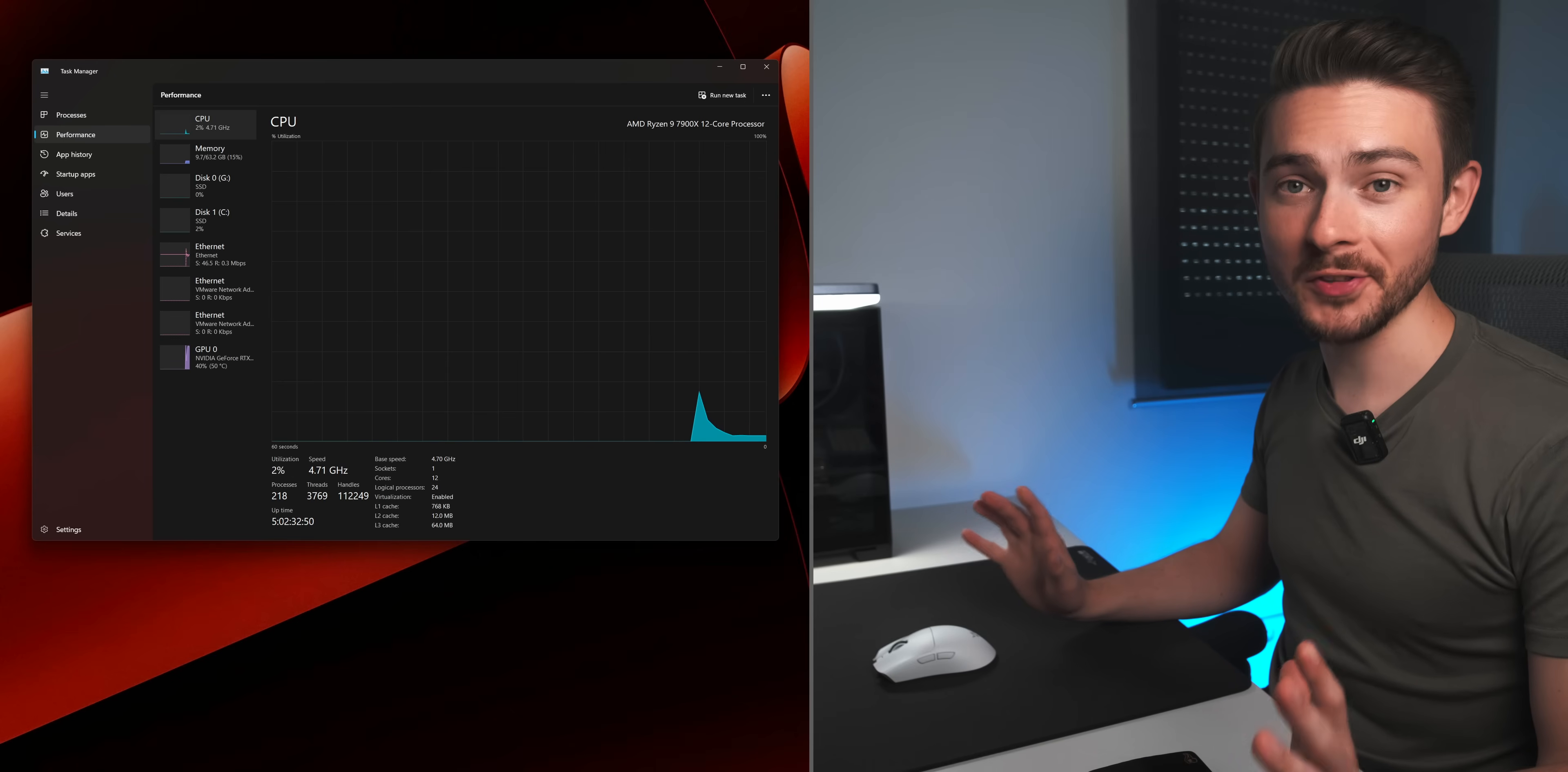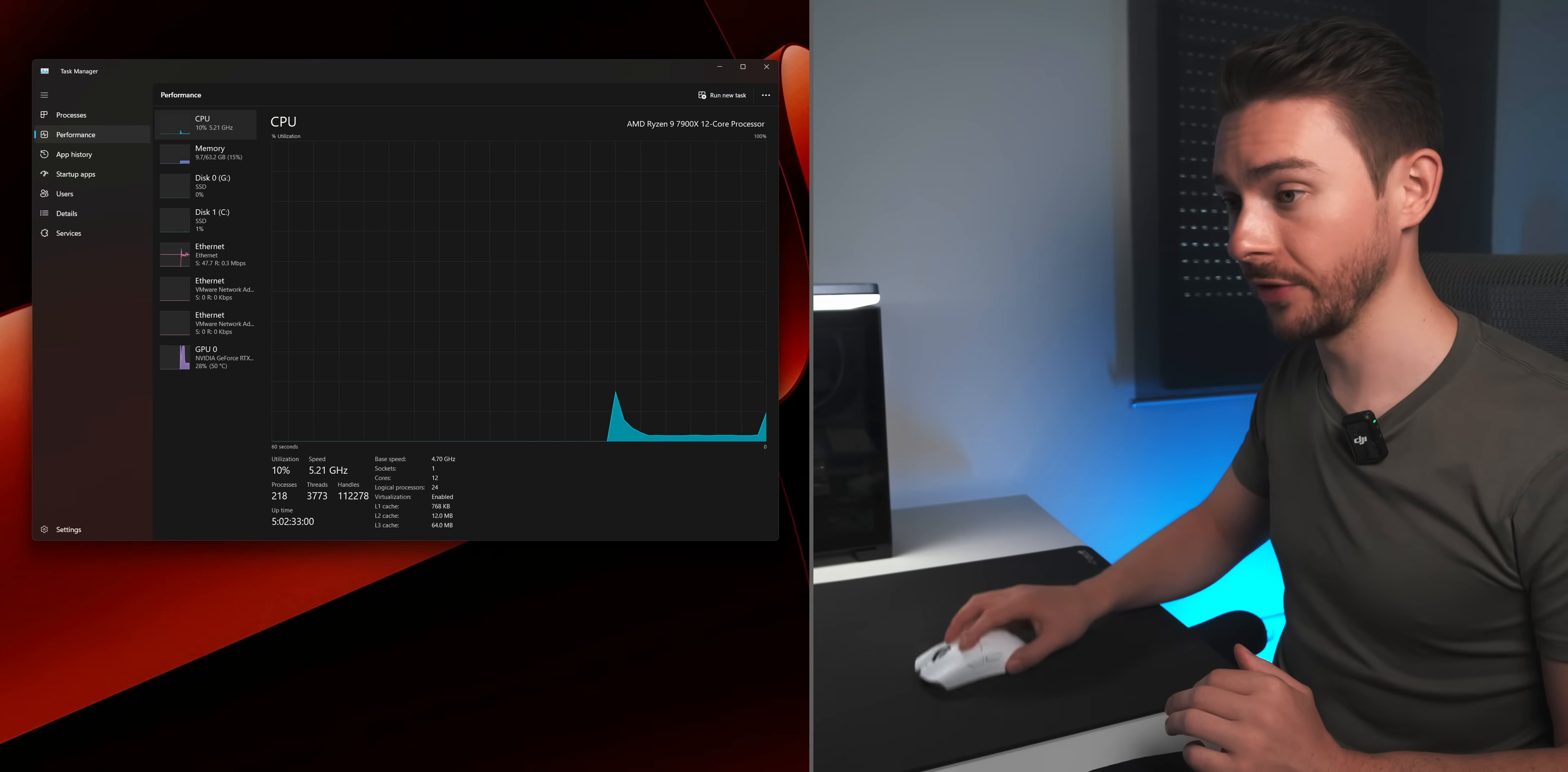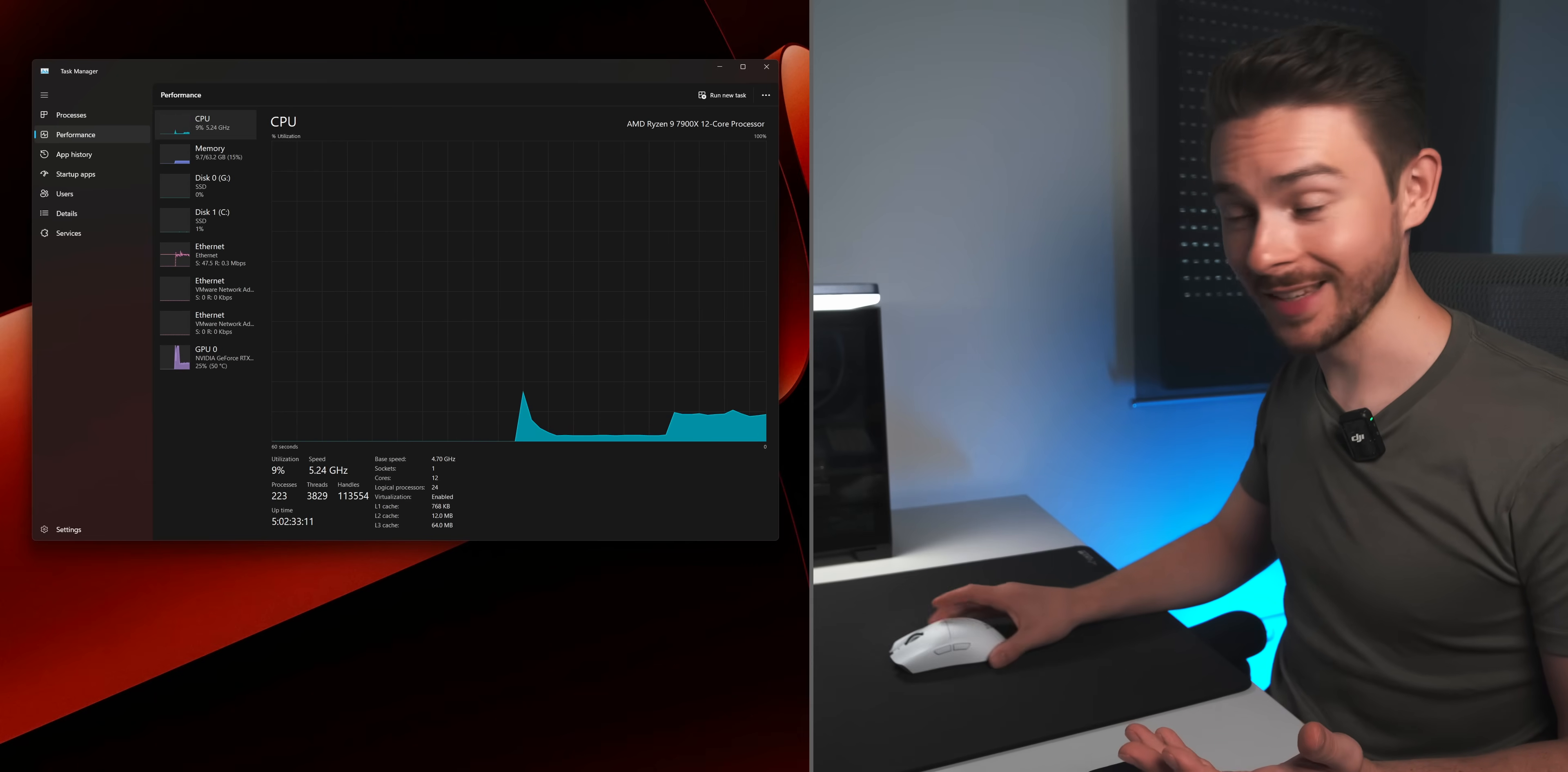And when you check the CPU utilization, it's pretty clear what's going on here. When I don't move the mouse, the CPU sits at like 2-3%. But as soon as I start moving the mouse, the utilization jumps up to like 10% and sometimes even higher. That is insane. Like this is a 12-core 7900X. I can only imagine what this would do to a less powerful system.